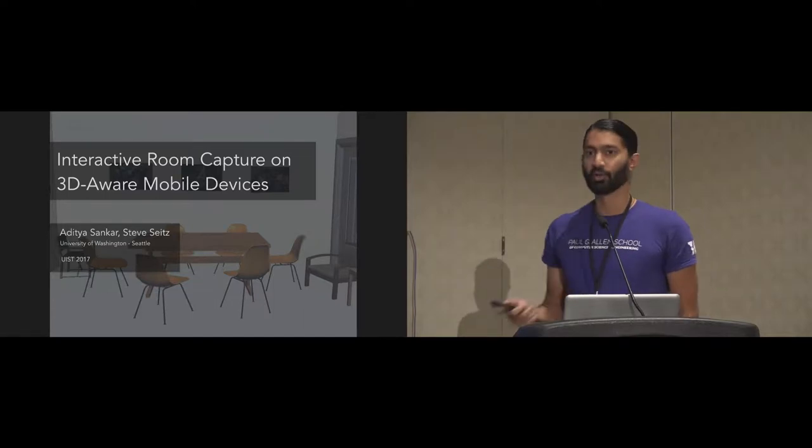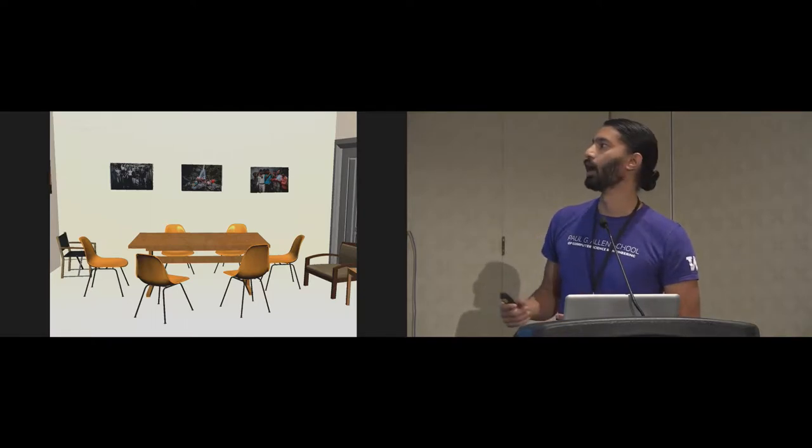So to define the problem, the question is, we have a room such as this. This is a common living or dining room. It has some tables, chairs, walls, doors, windows, some artwork. And the output we want is essentially a 3D CAD model that represents this room. It represents the furniture, the walls, and the artwork in a way that's semantic, so you can actually rearrange and move things around.